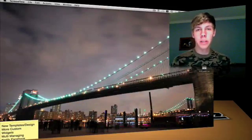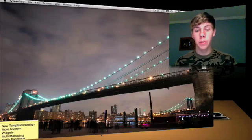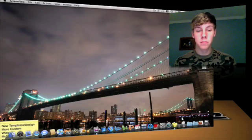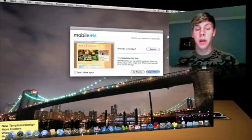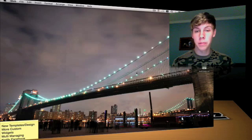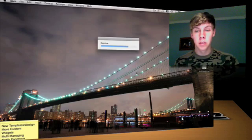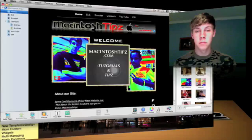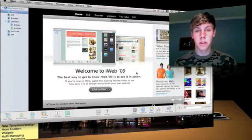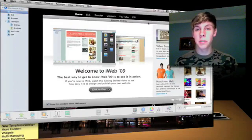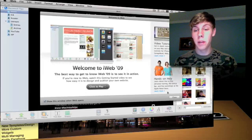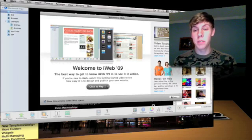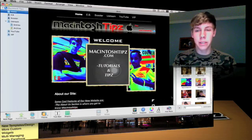Alright guys, let's go ahead and launch this tutorial by opening up iWeb. It should be either in your dock, or you can just go to your finder window and type in iWeb. As iWeb opens, this will pop up showing the new things in iWeb, and if you need any help, you can contact the Apple website. But we're at Macintosh Tips, so I think we can handle it.